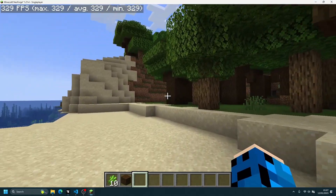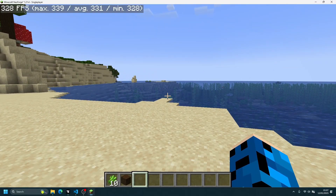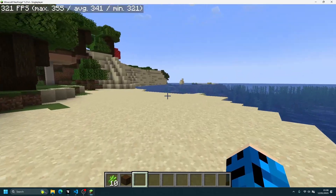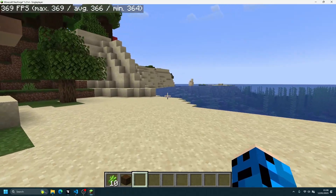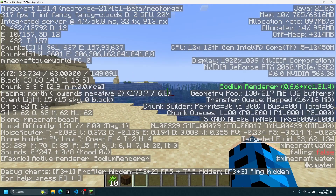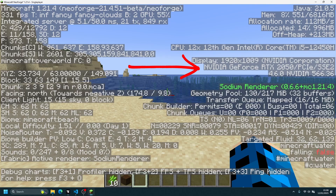We've loaded back into the game after selecting the NVIDIA GeForce graphics option. As you can see on the top left, the FPS counter is now showing much higher — close to 350 FPS compared to the 50 FPS we had before. Pressing F3 now shows in the display section: NVIDIA Corporation, using the NVIDIA GeForce RTX 2050.